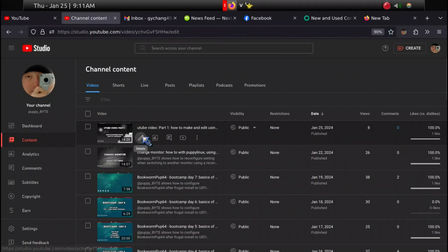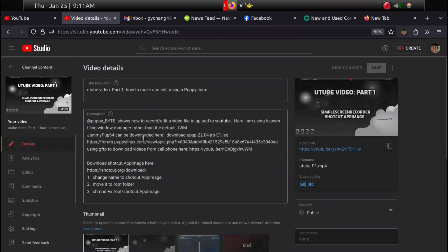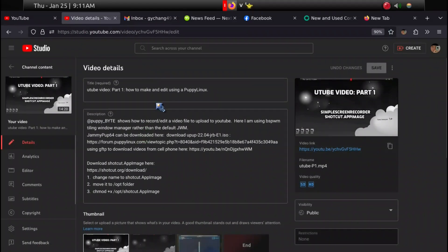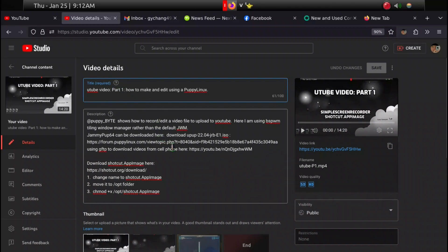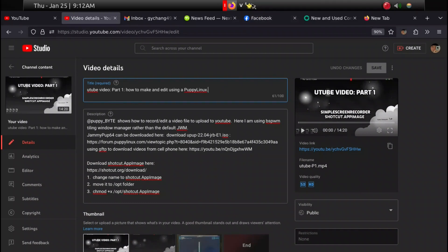Once you start the process, you're going to have to fill out the title. My next one is going to be part two, and then give a description.